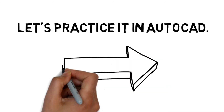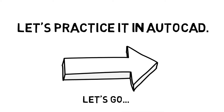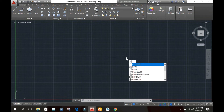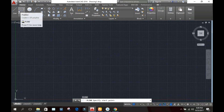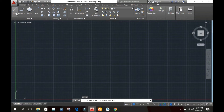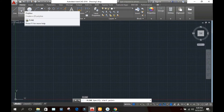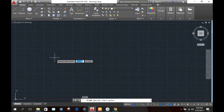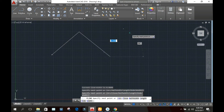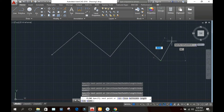Let's practice it in AutoCAD. Type PL — it is the short form of polyline — and press Enter. You can also select polyline from the line icon in the top left corner. Now specify the first point. Here we are specifying points with the help of the mouse. We can also specify points with the keyboard, as with the line command.